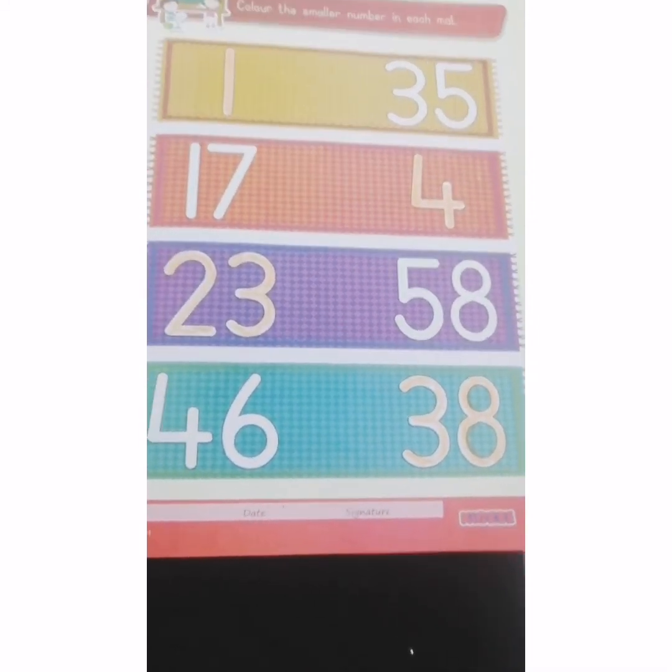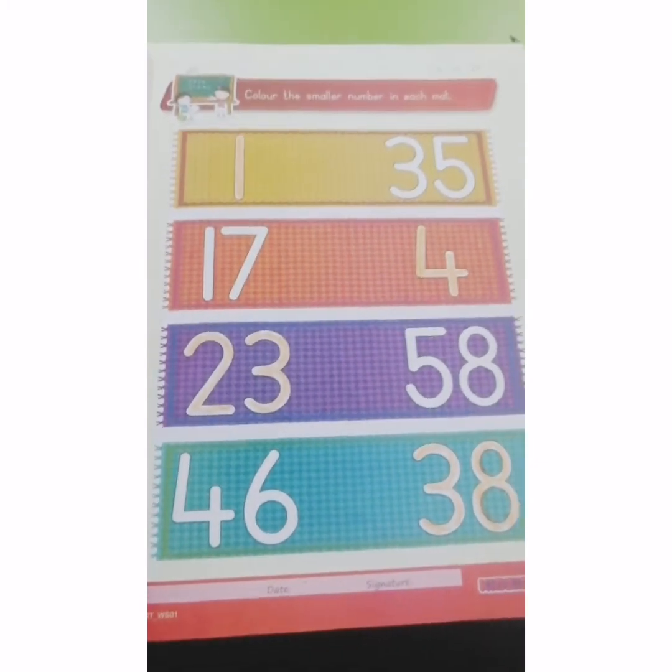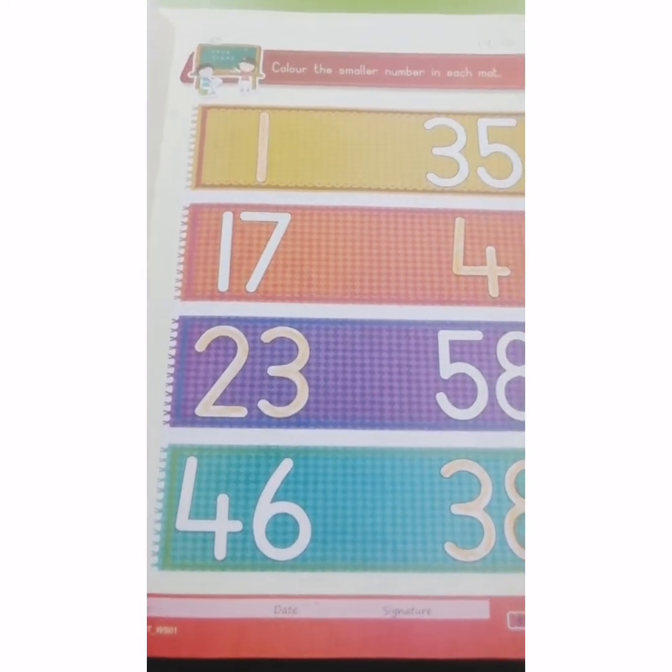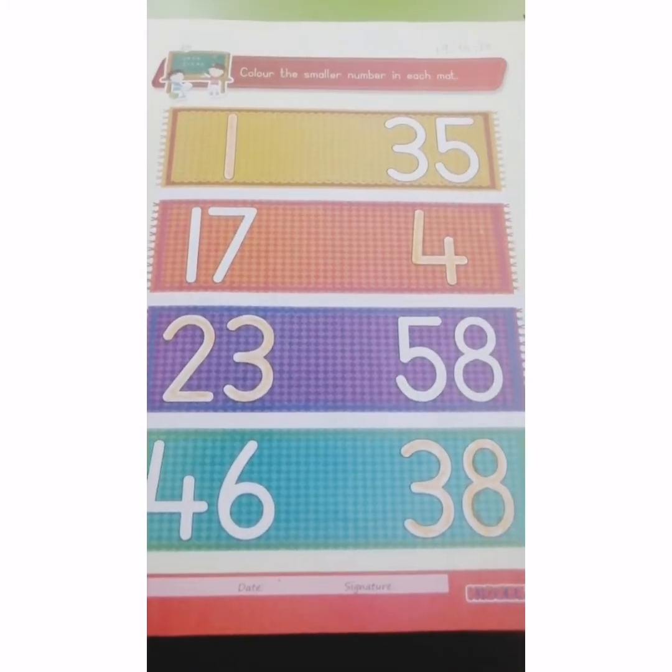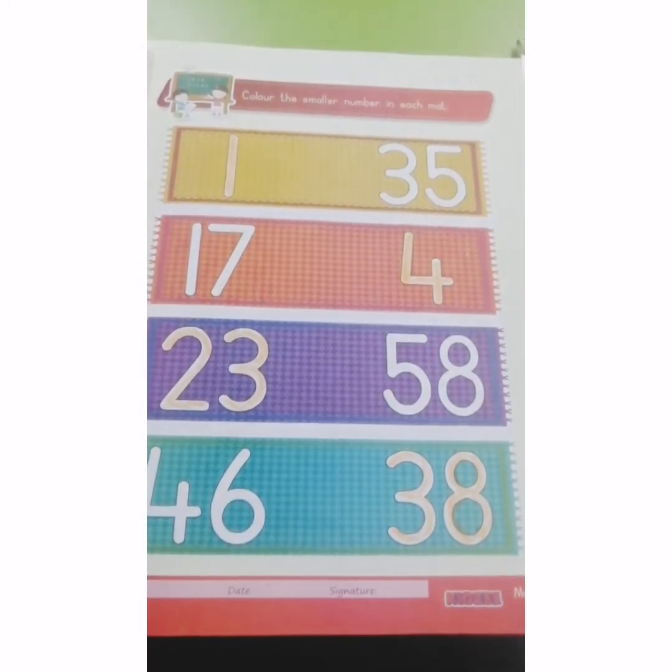So kids, after finishing this sheet, click the photo and send it to ma'am. Bye-bye, kids.